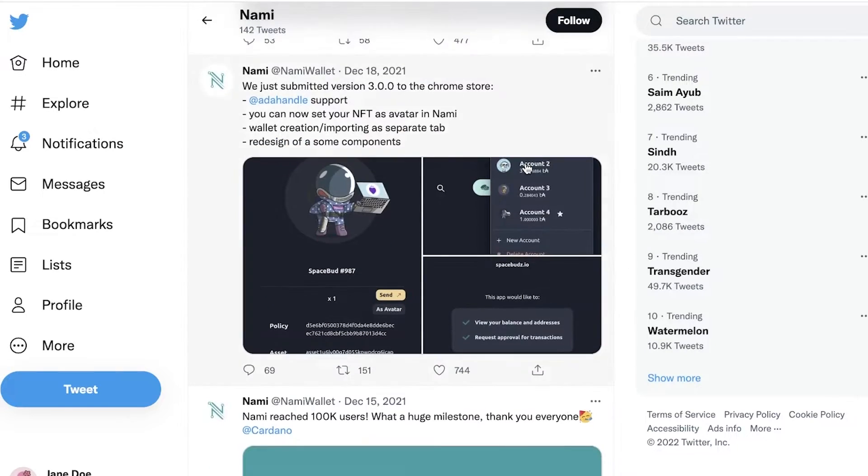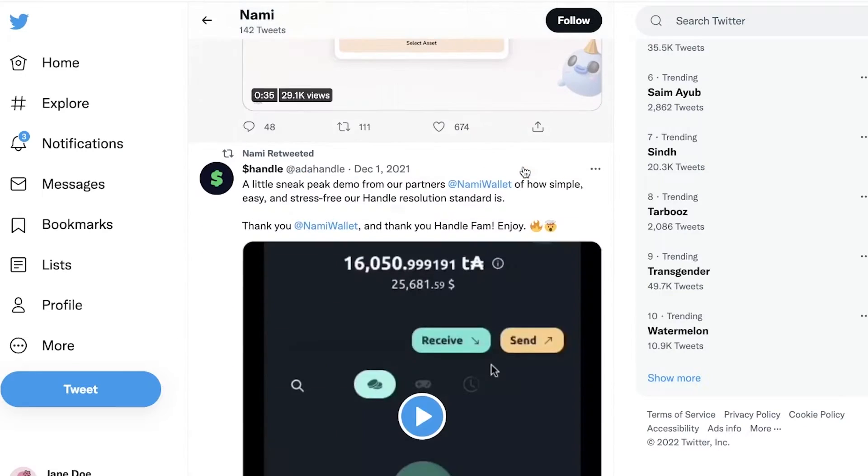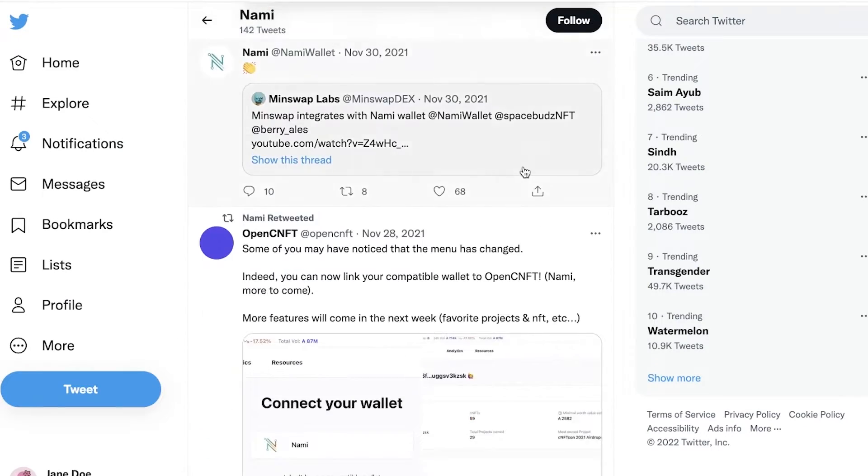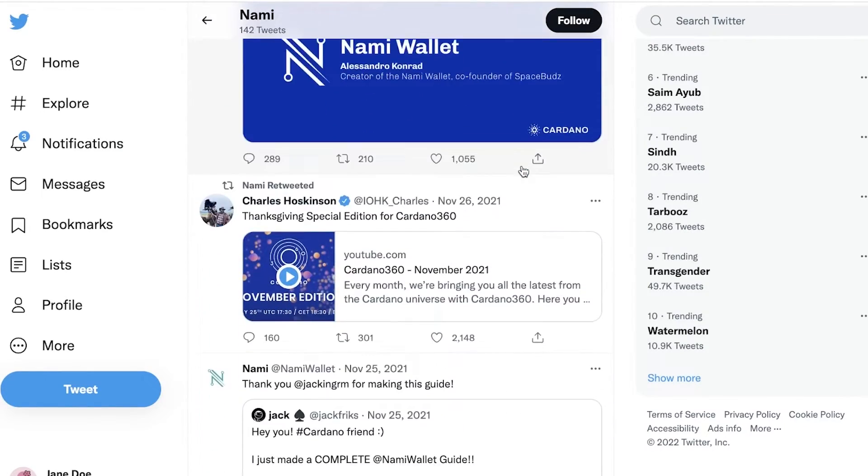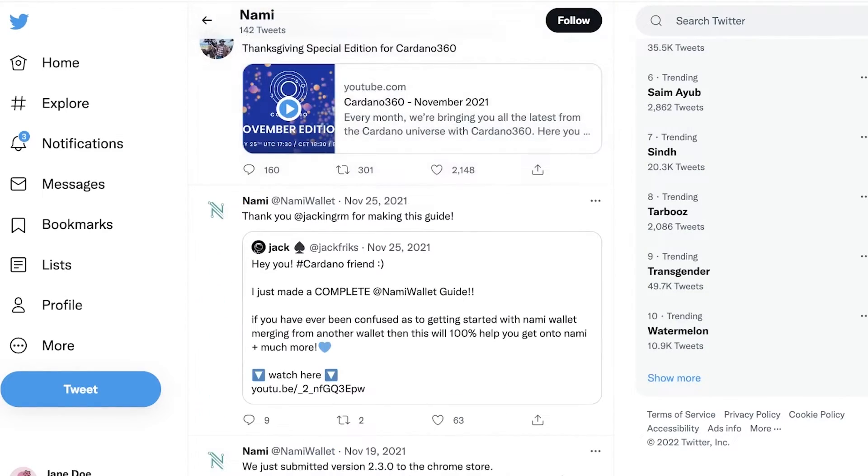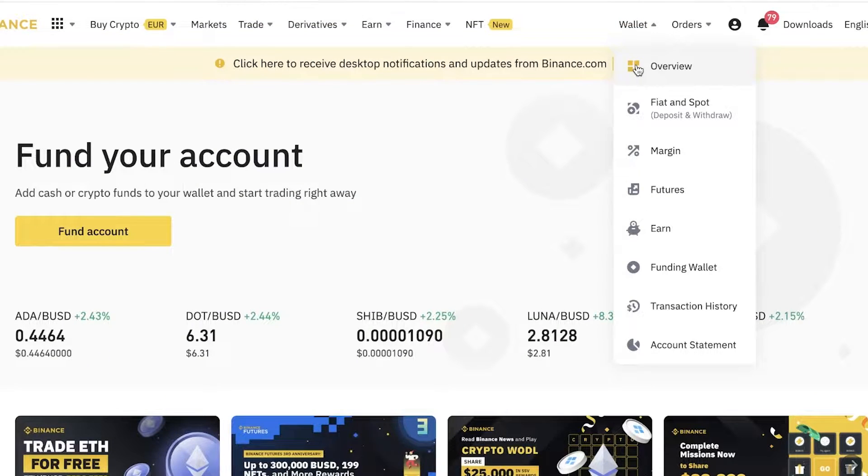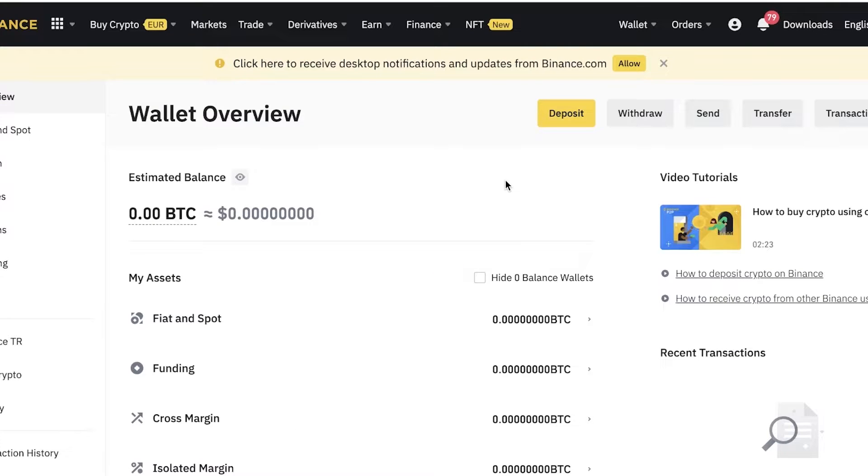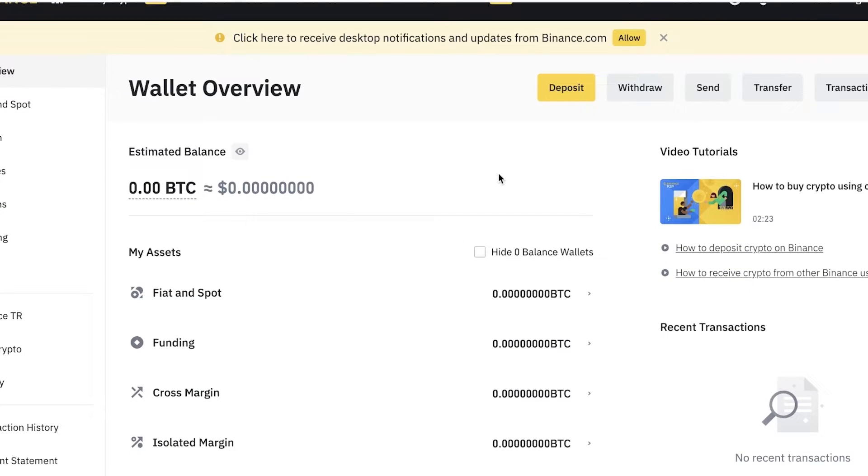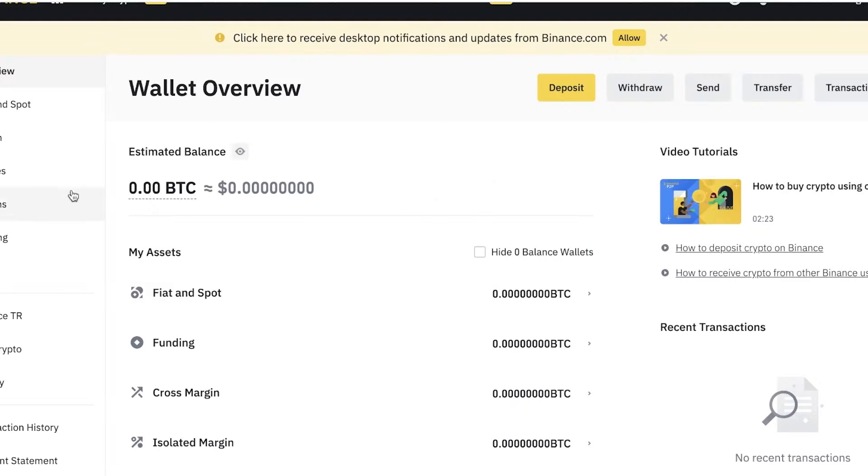If you're wanting to store your Cardano in a Cardano-based wallet, a lot of you might say: okay, I already have my tokens in my Binance wallet or in my exchange wallet. How can I move it to the Nami wallet, or what is the purpose of having a separate wallet other than the exchange wallet?